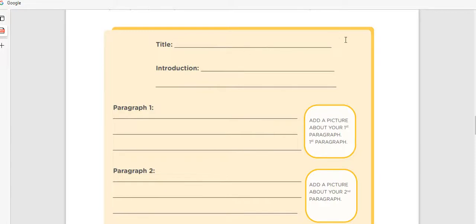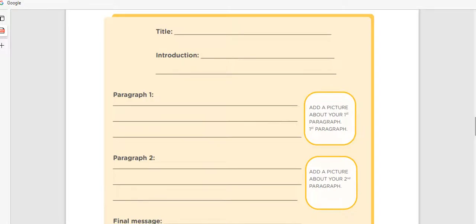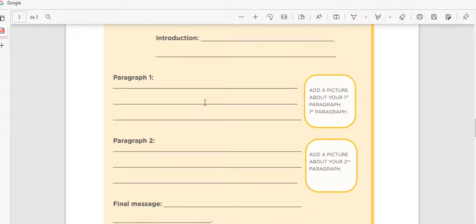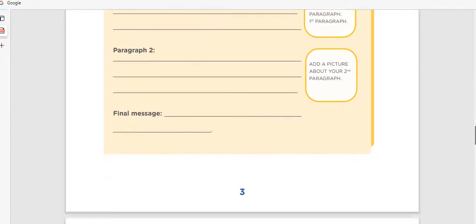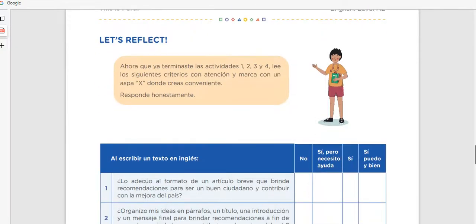So first we need a title, then the introduction, then paragraph number one, paragraph number two, and the final message. Don't forget to add pictures. And remember that within each paragraph there must be a topic sentence, supporting sentences, and a concluding sentence. That is everything we need to do for this activity.